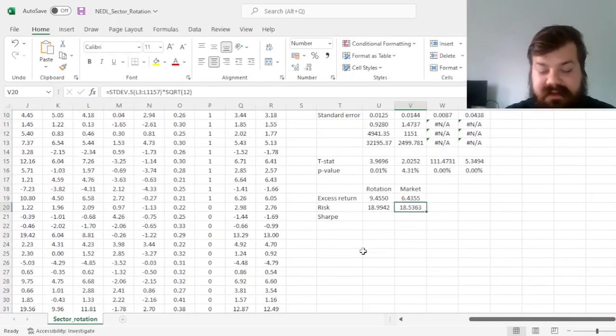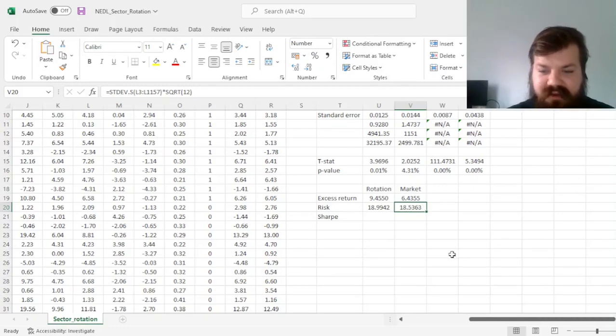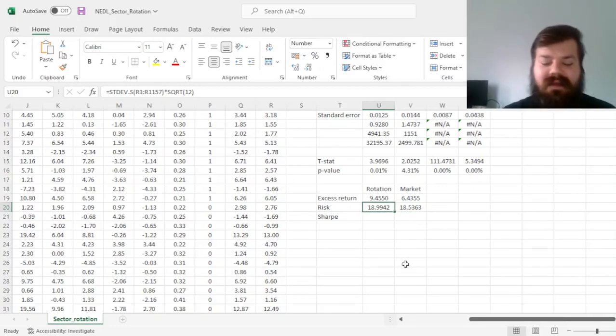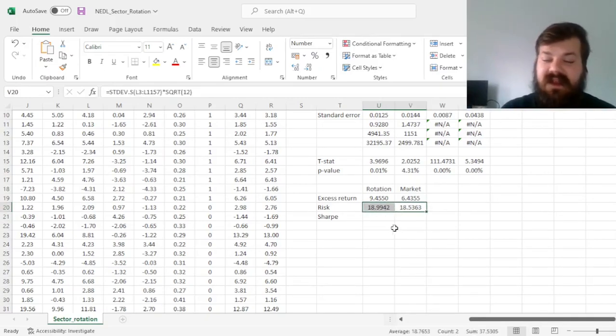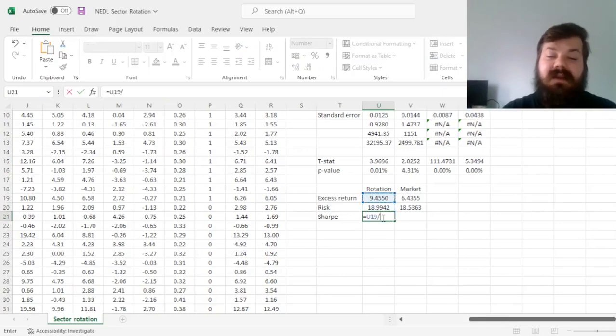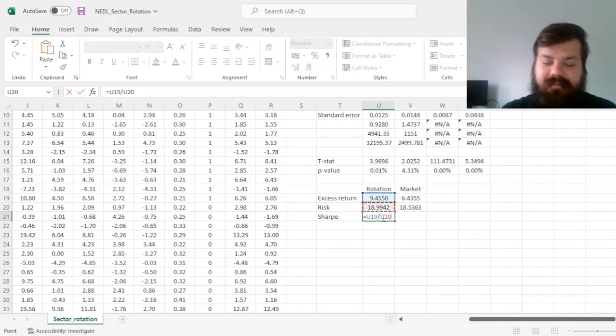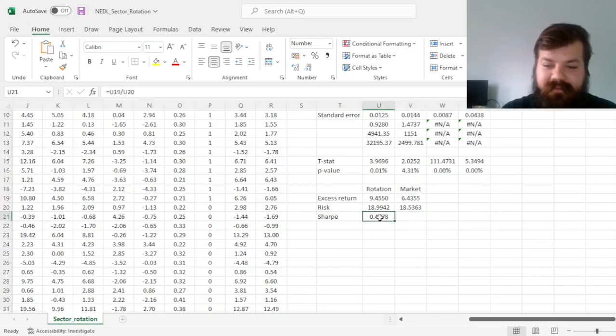We can see that the volatility for the market is slightly lower, 18.54%, and that corresponds to 18.99% for sector rotation. This difference is not necessarily that massive, and we can compare Sharpe ratios to persuade us the same way.